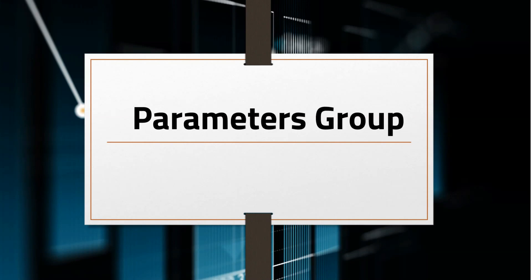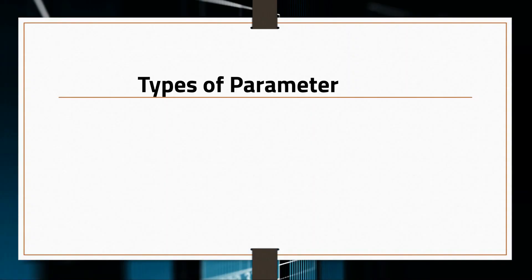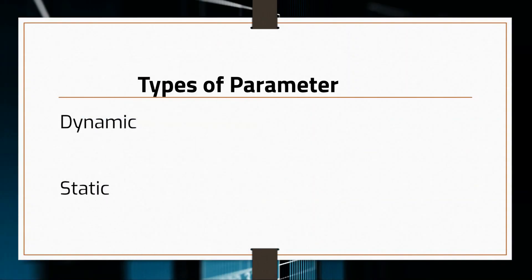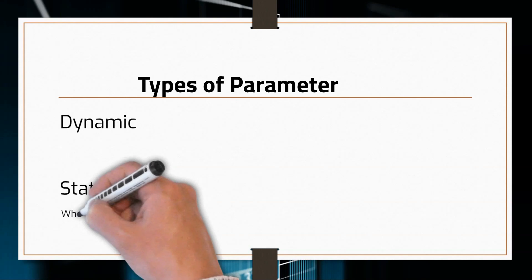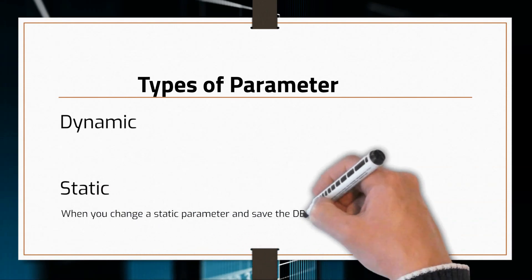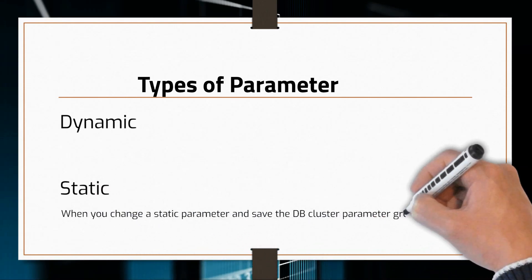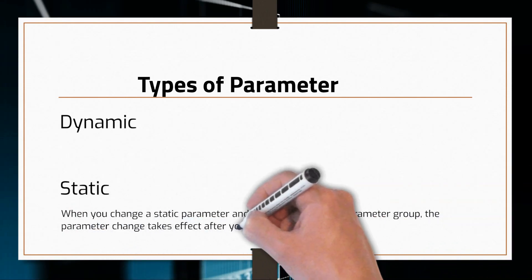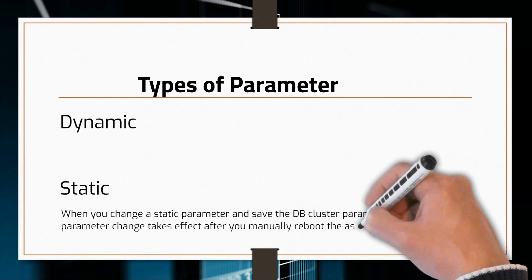When working with parameter groups, there are a few things that you need to consider. DB instance parameters are either dynamic or static. When you change a static parameter and save the parameter group, the parameter changes take effect after you manually reboot the instance.